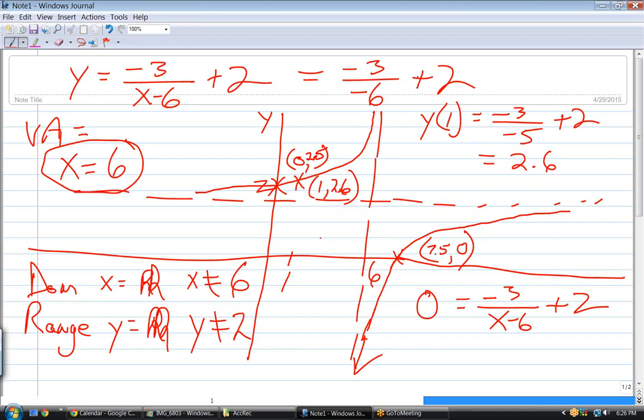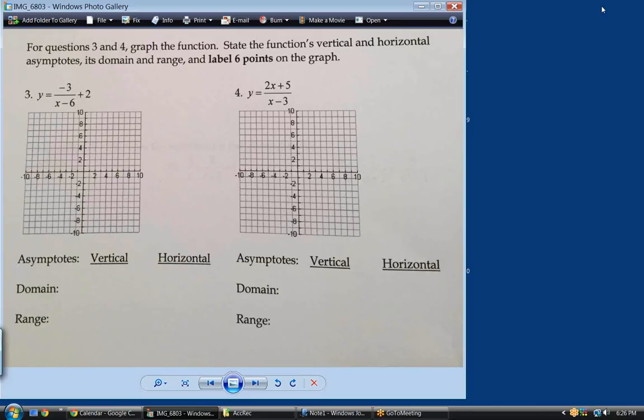It would actually have been easier to just plug in 0, 1, 2, 3, 4, and 5, calculate the y-value for each, and label those 6 points. However, you do need to know how to get the y-intercept and x-intercept because they'll ask for that on some of these questions.